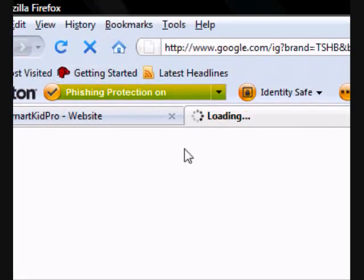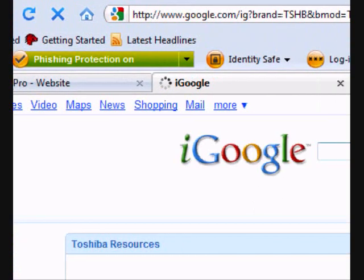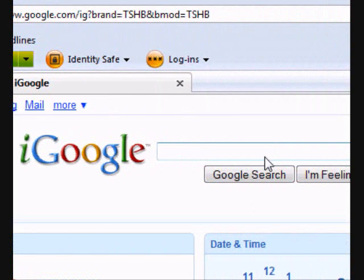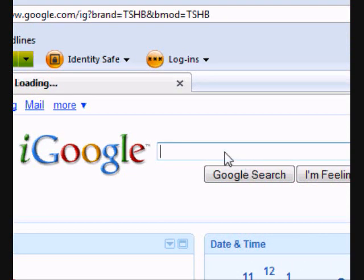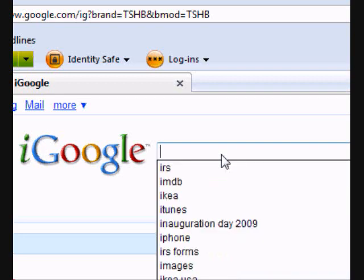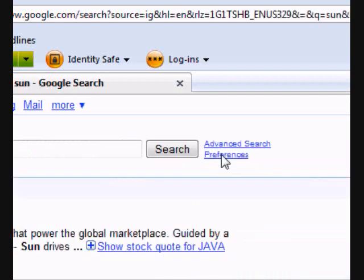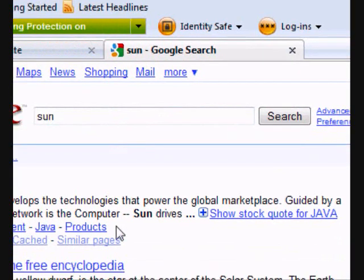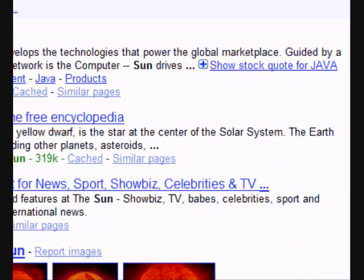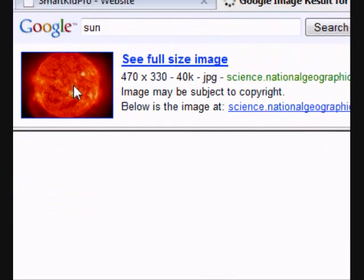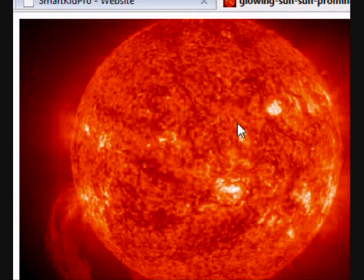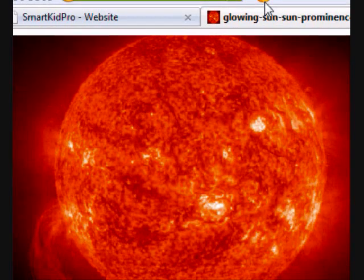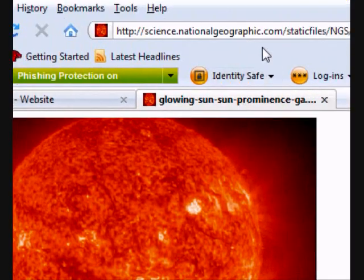I want it to be an image. So you want to go to Google or any other images you have, or if you have images on your computer that you want to post up. I'll just type in Sun for now just to get some images.